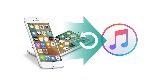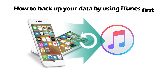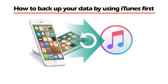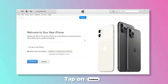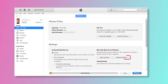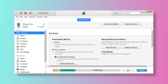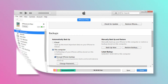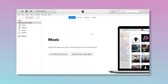Before using LockWiper, please make sure you've backed up your data. Here, we will teach you how to backup your data using iTunes first. The steps are actually quite easy. Just launch iTunes and connect your iPhone to the computer. If you've signed into your account before, just click Restore from this backup. If not, click on the phone icon and click Backup Now. After that, wait until the backup process is finished. Now your iPhone data has been backed up.